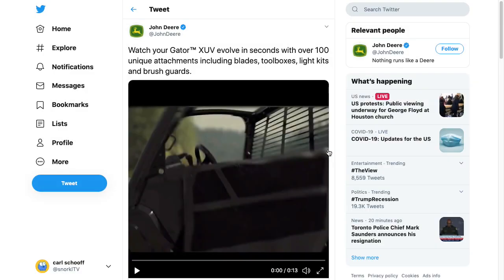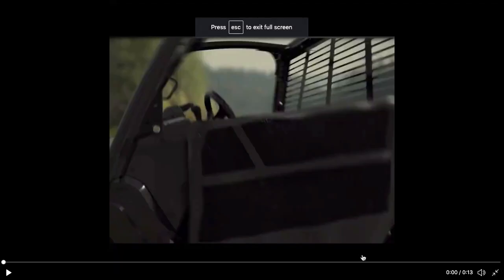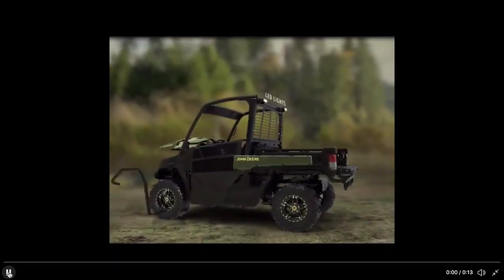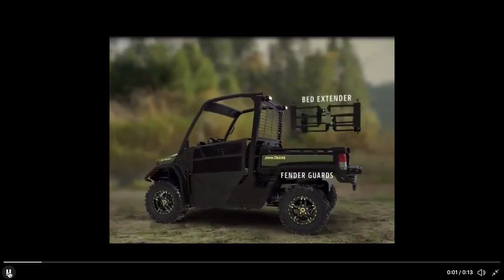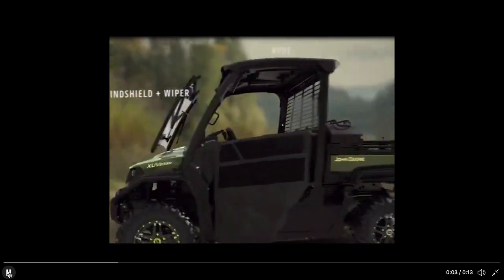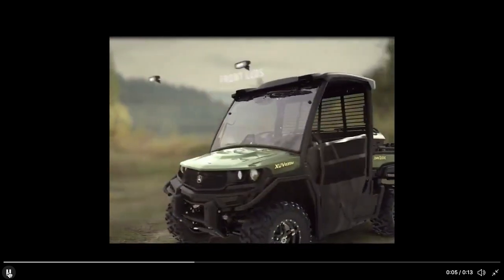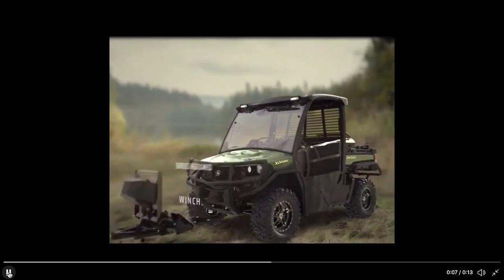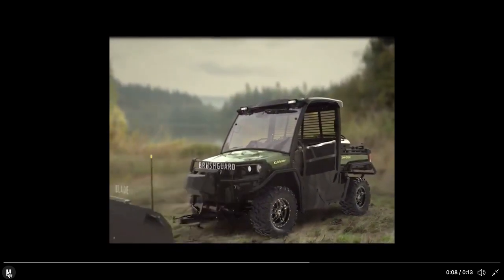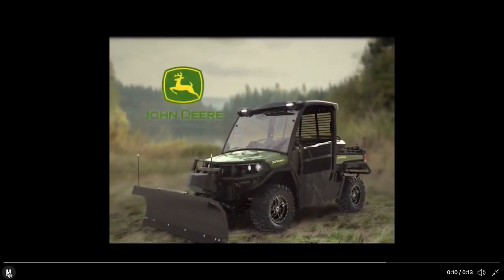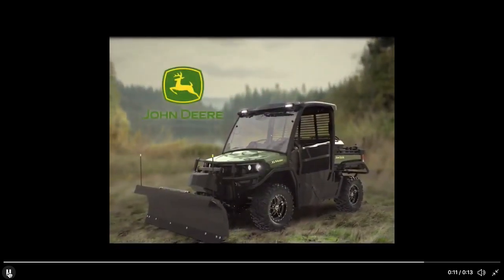I found this John Deere ad on Twitter, and let's just go full screen to watch it in all its glory with the audio and get the full deal. Run with us on a John Deere Gator XUV. And never run out of attachments. Nothing runs like a deer.